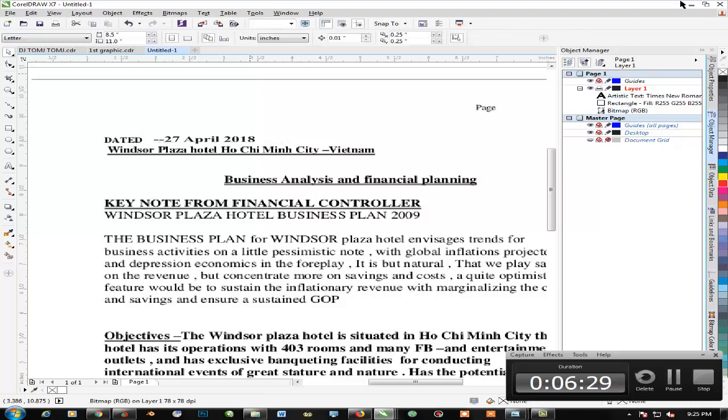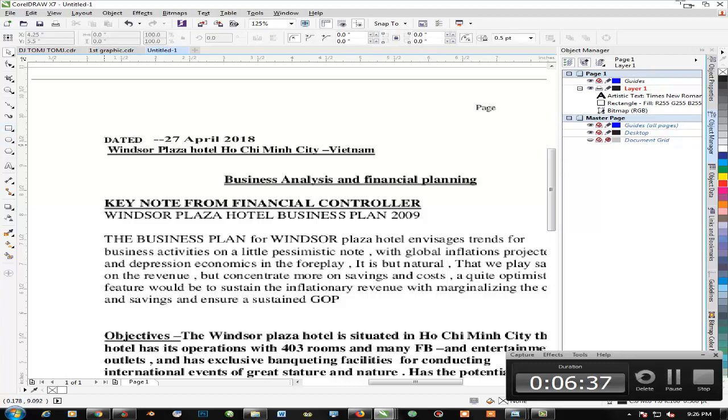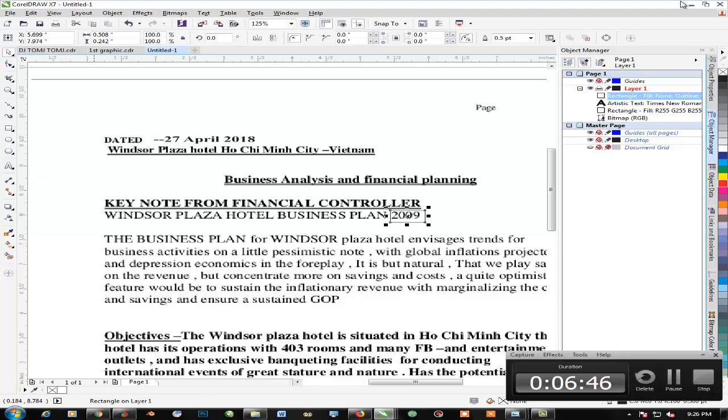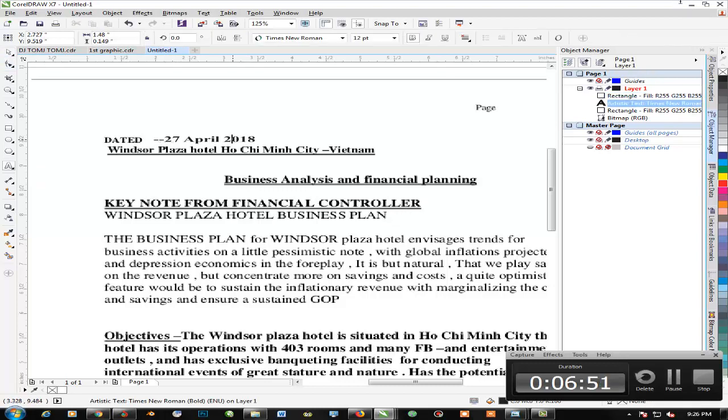If there's anything else you want to change in this particular document, you can go ahead and change that. You can also notice we have our dates that say 2009. Let's go ahead and change that also. Everything in this image can be changed the same way I did.